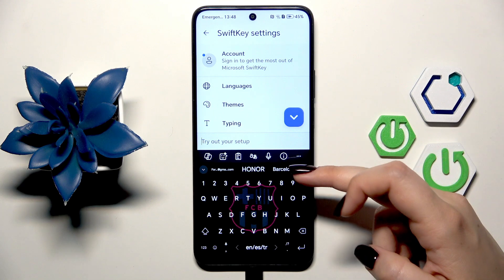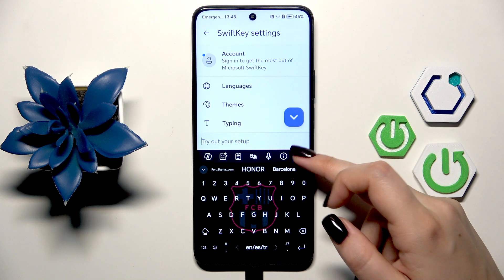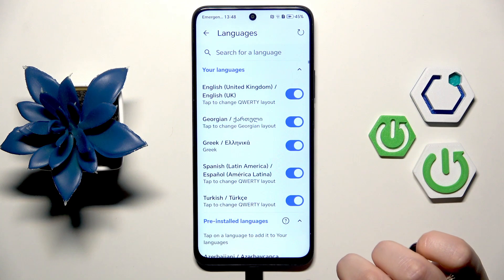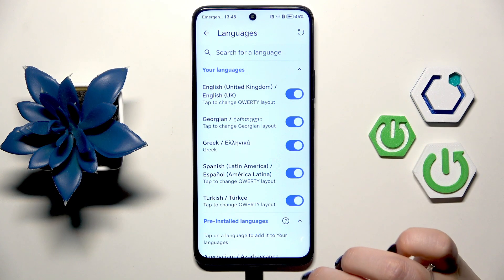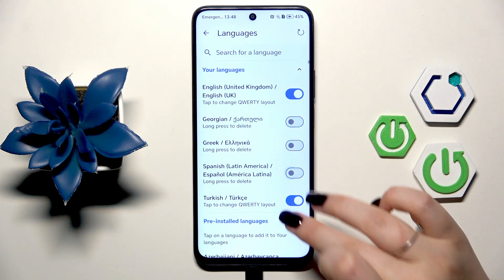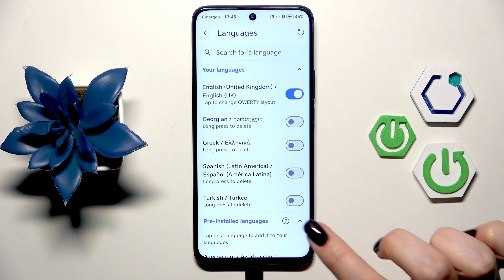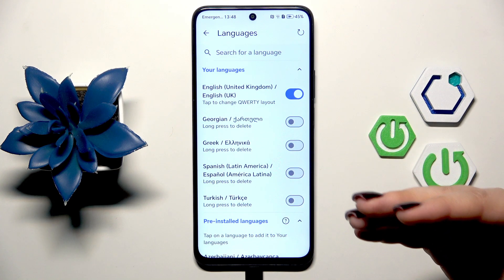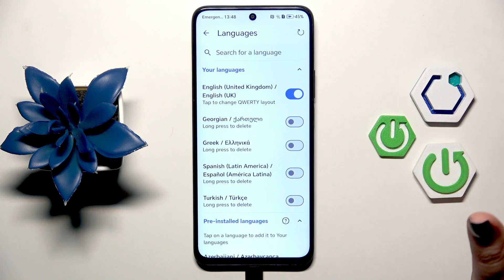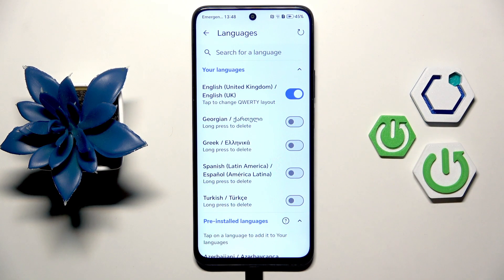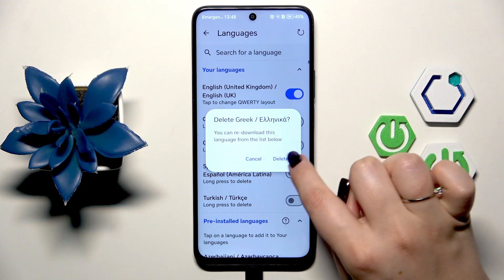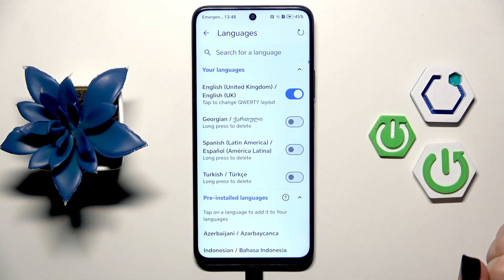If you'd like to remove a language, tap the three dots icon, go to Settings, tap on Languages, and simply turn off those you don't want to use. You can leave them there for faster access later, or remove them entirely from your languages list by tapping and holding and then tapping Delete — it's totally up to you.